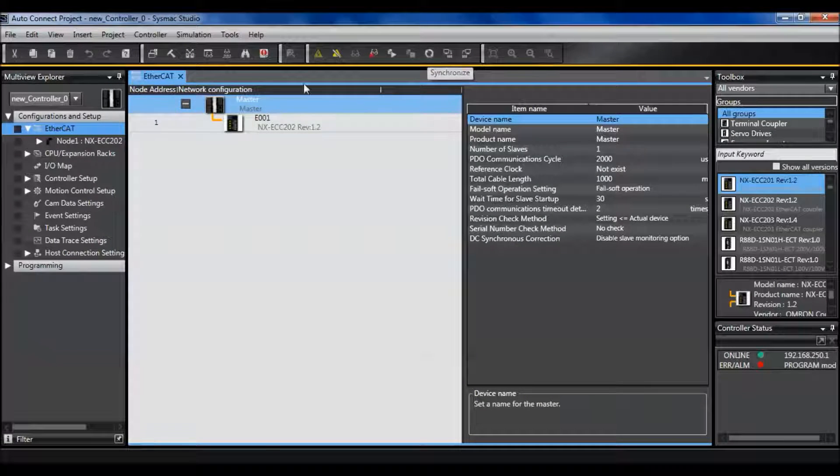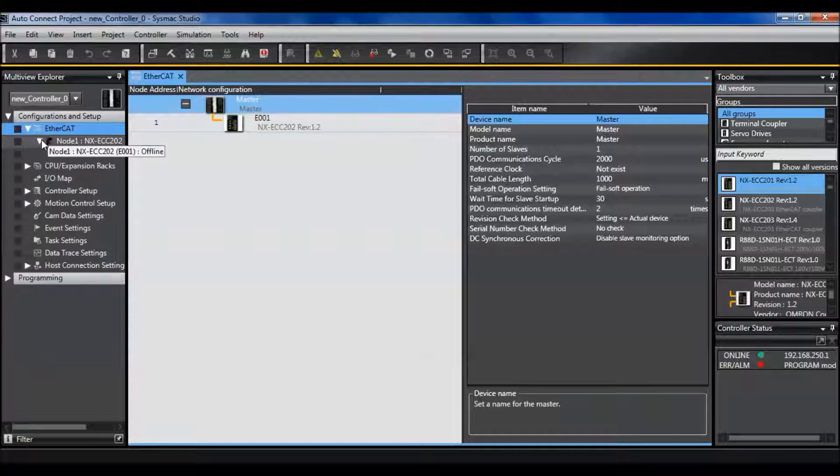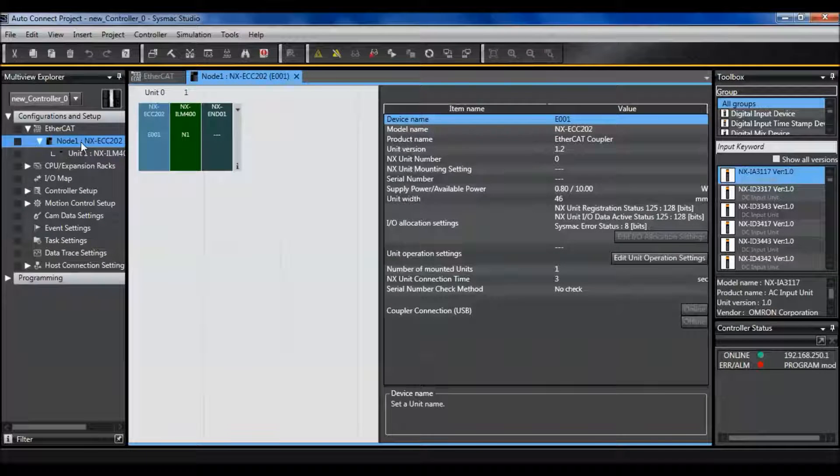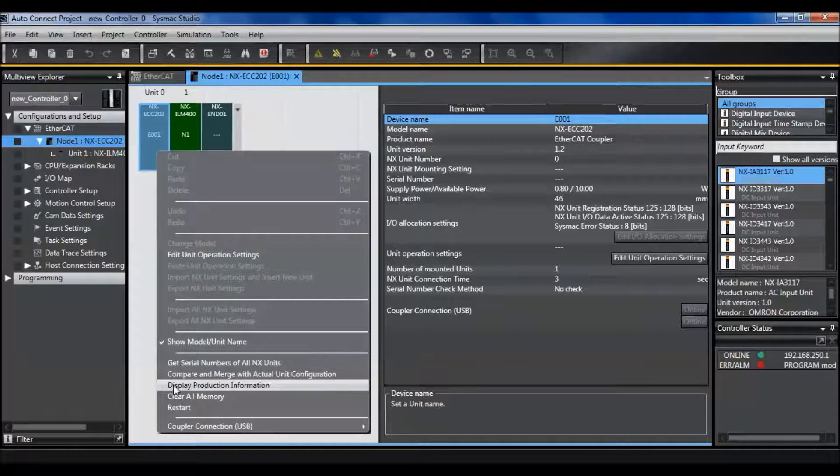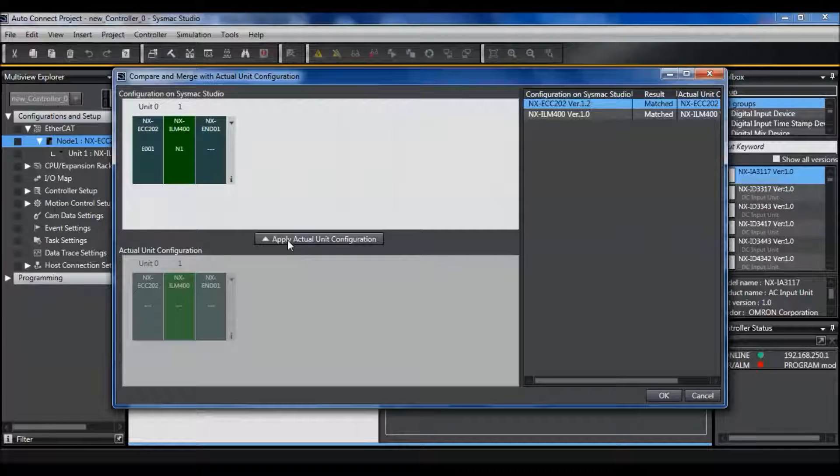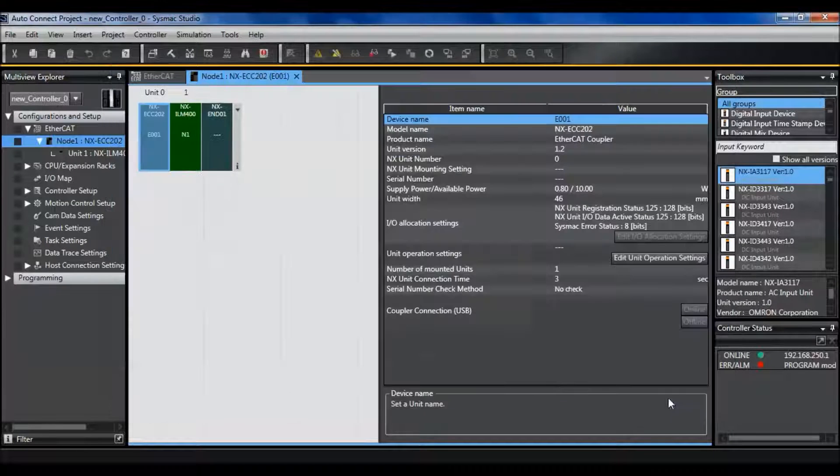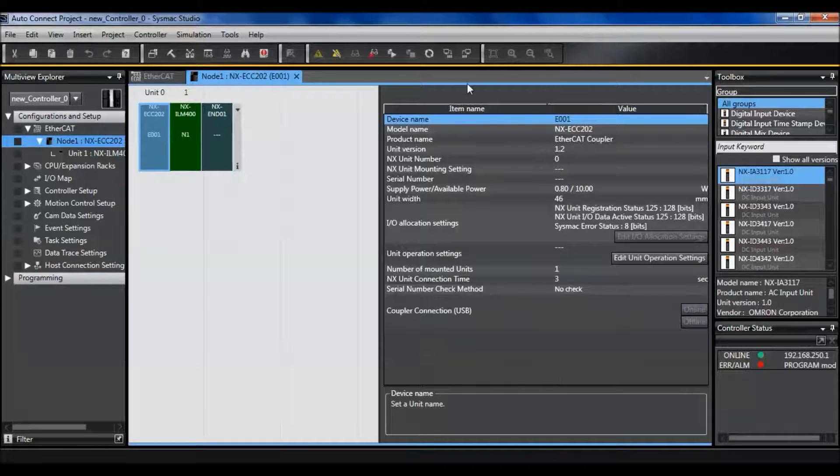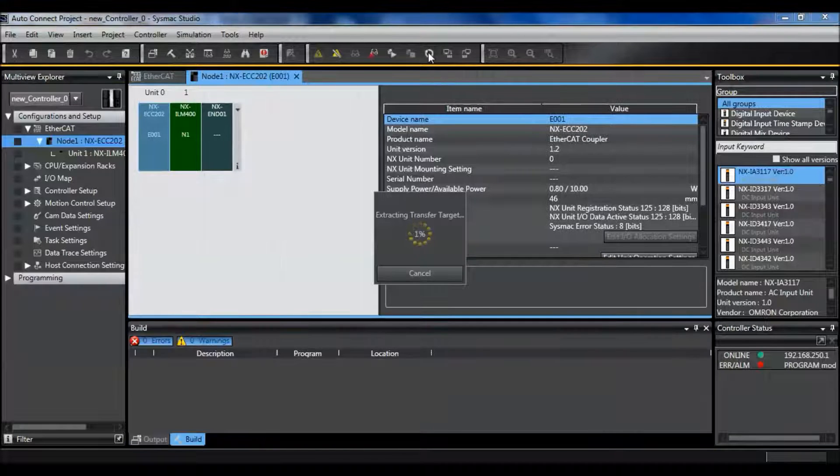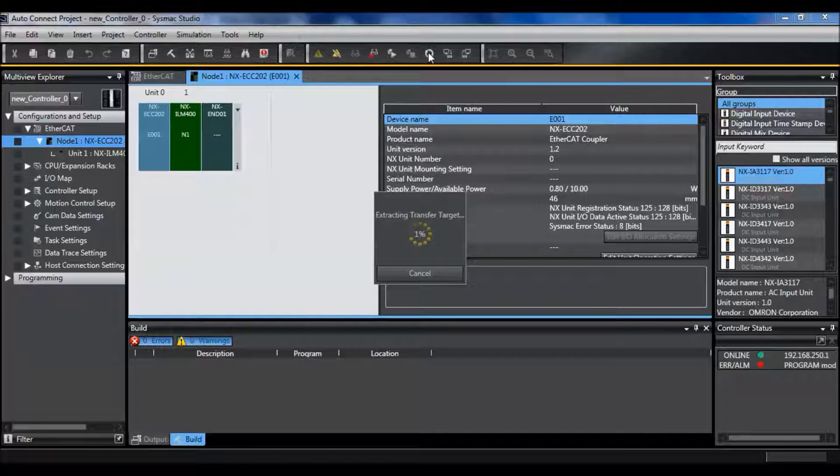Let's go ahead and make sure that my NX coupler is also the same. It is. Close. Close. And let's write that to my controller.